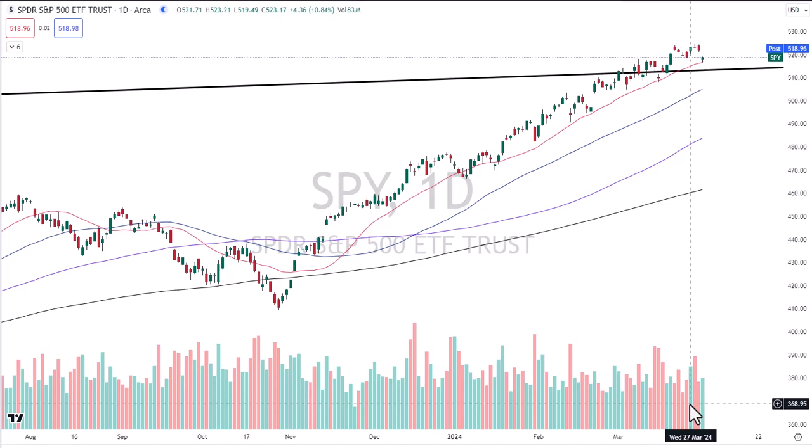Hey traders, David Frost, my strategic forecast. You're here for another episode of Common Sense Market Analysis. Today is Tuesday, April 2, 2024.